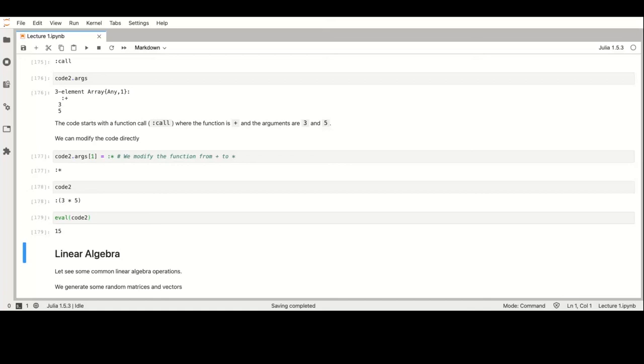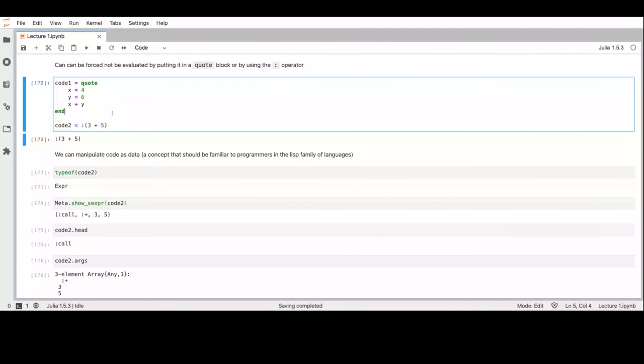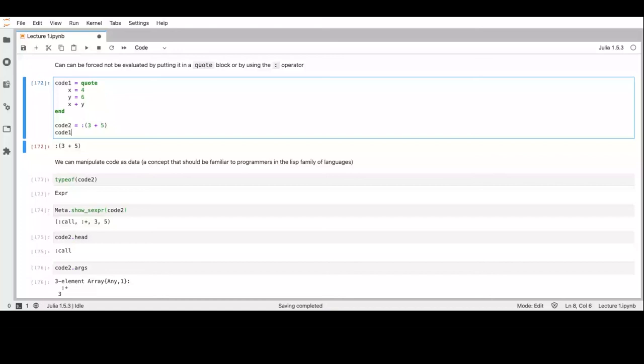The ':()' quote syntax means: do not evaluate the code, but give me a representation of the code that I can manipulate before evaluating it.